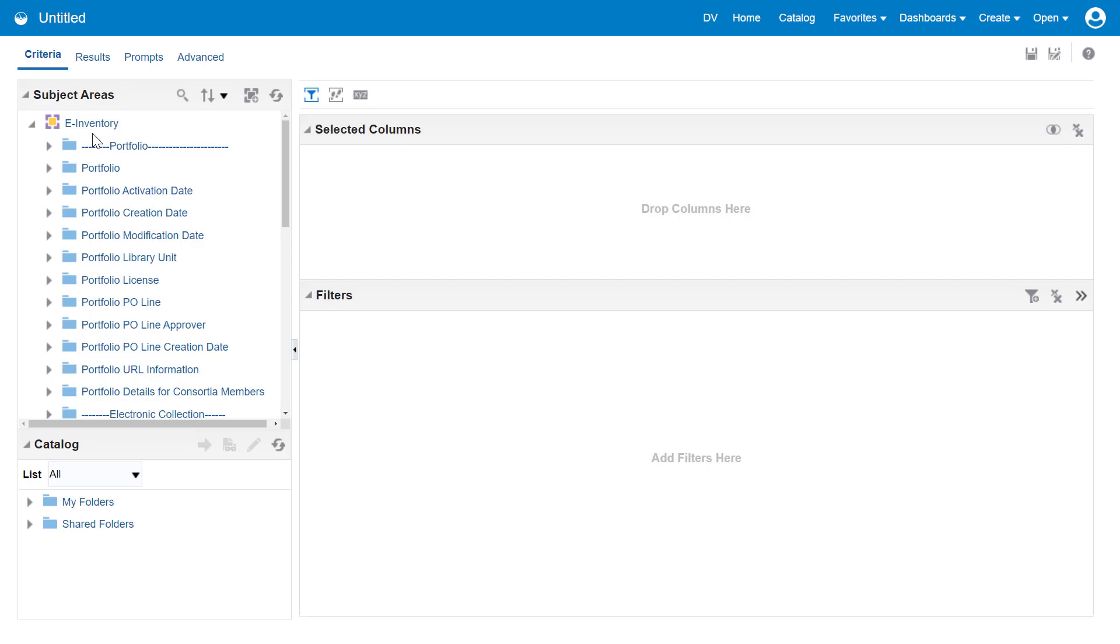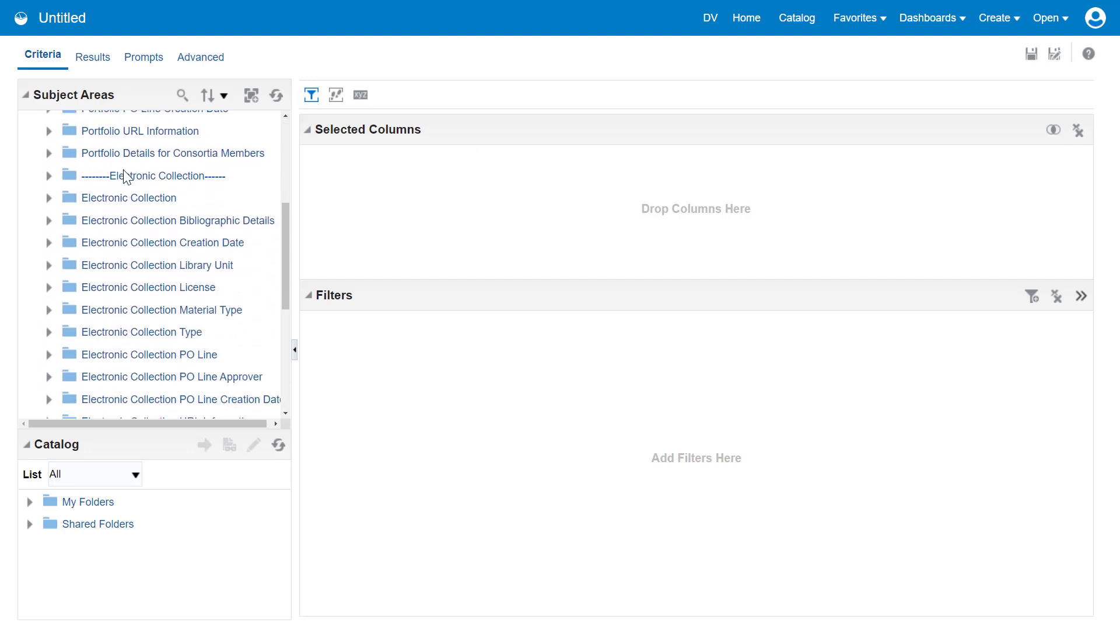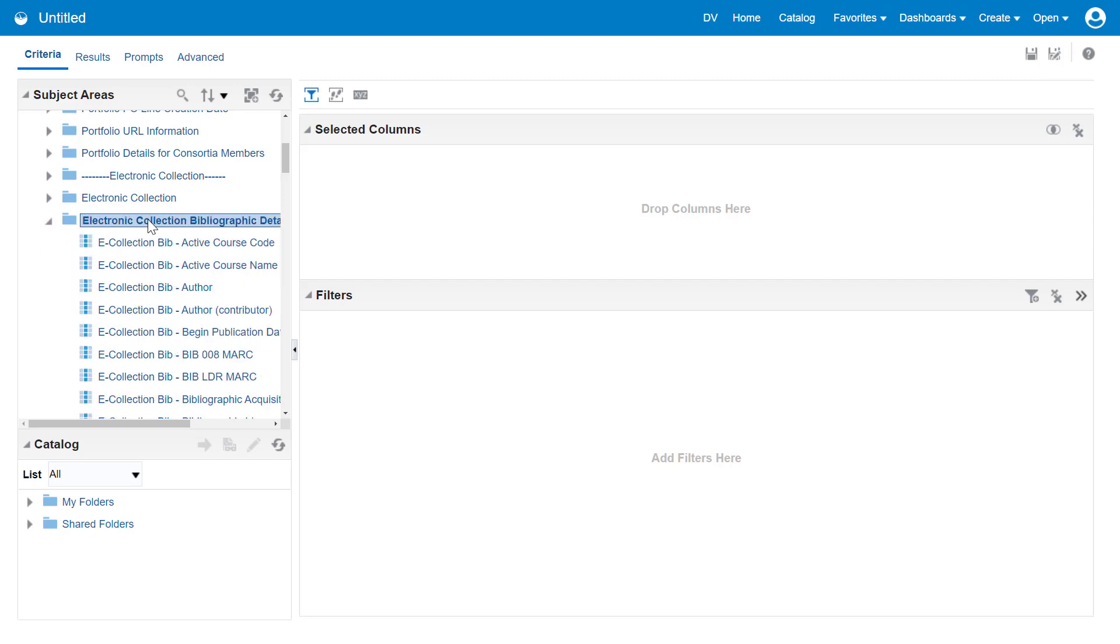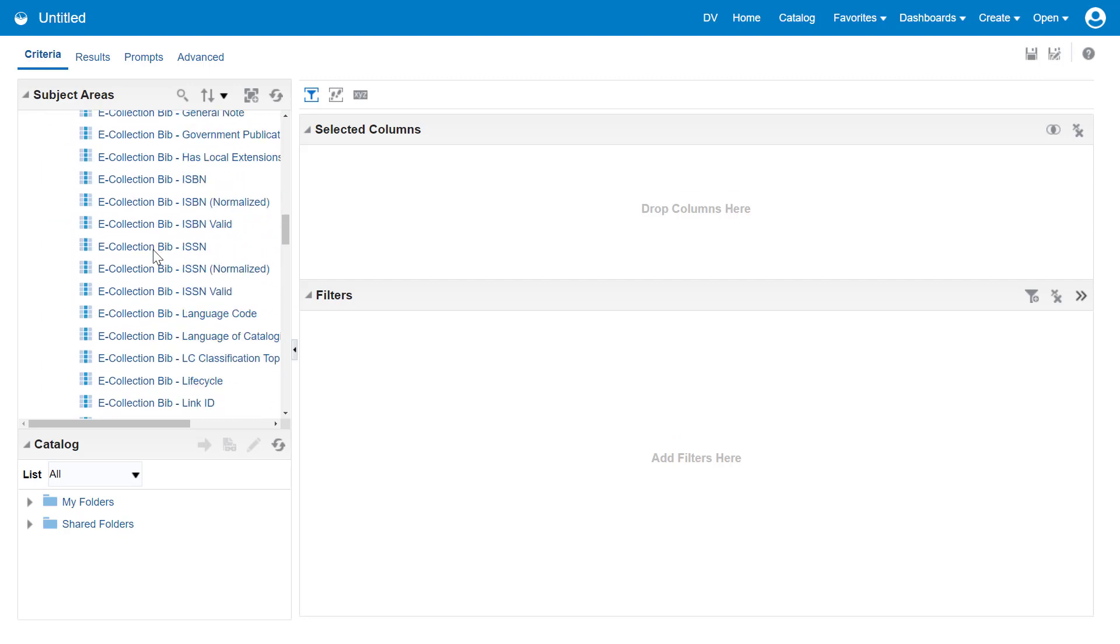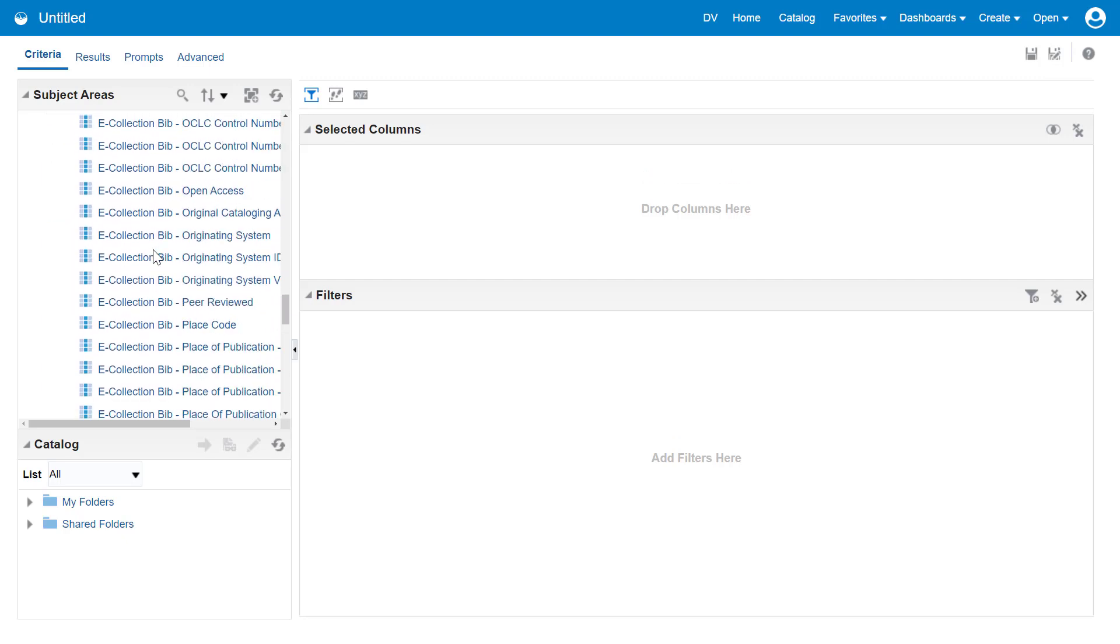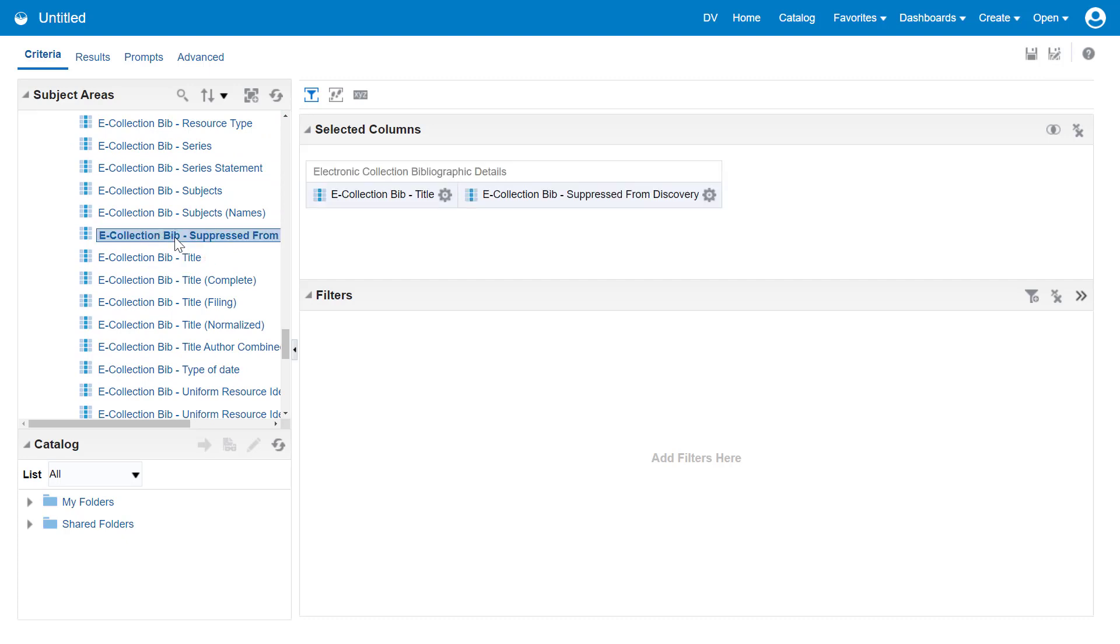The e-Inventory subject area now includes an electronic collection bibliographic details folder. For our columns, let's select e-Collection Bib title and e-Collection Bib Suppressed from Discovery.